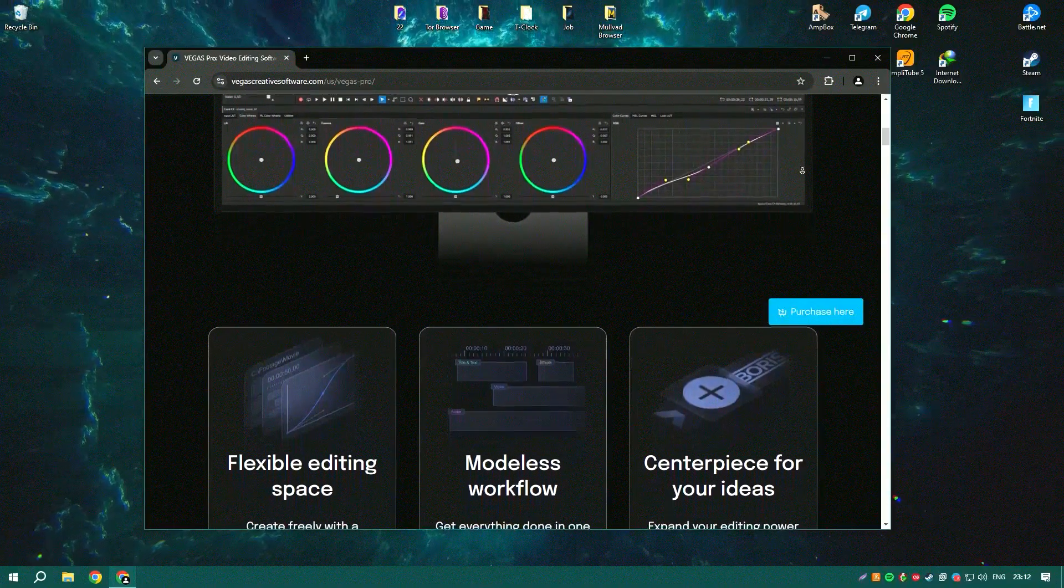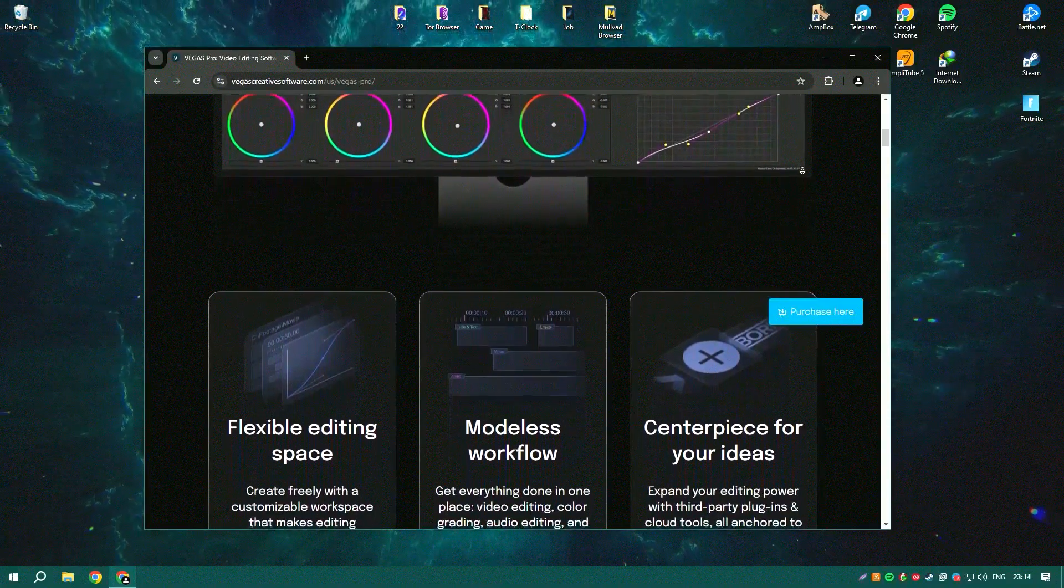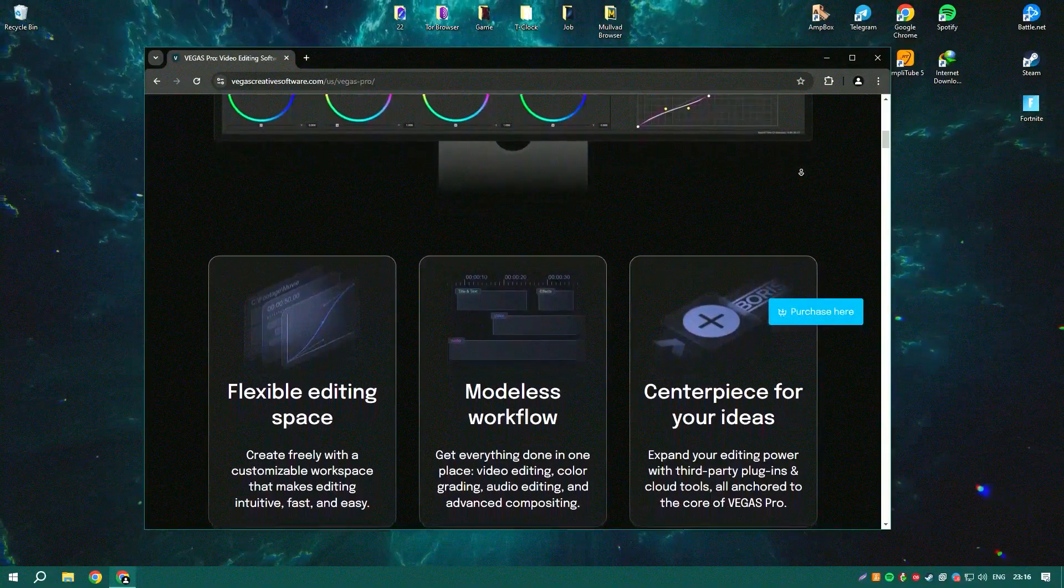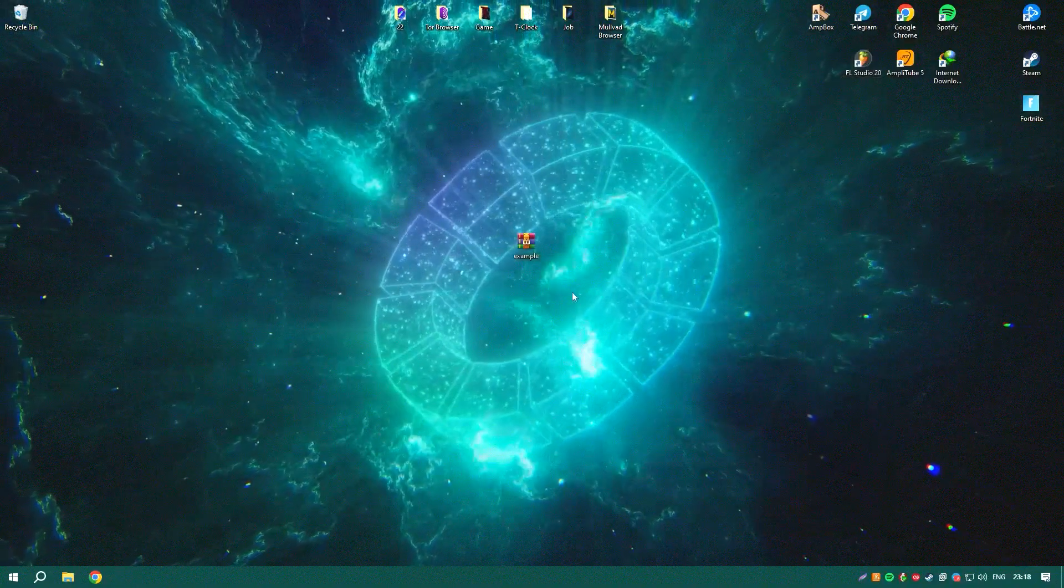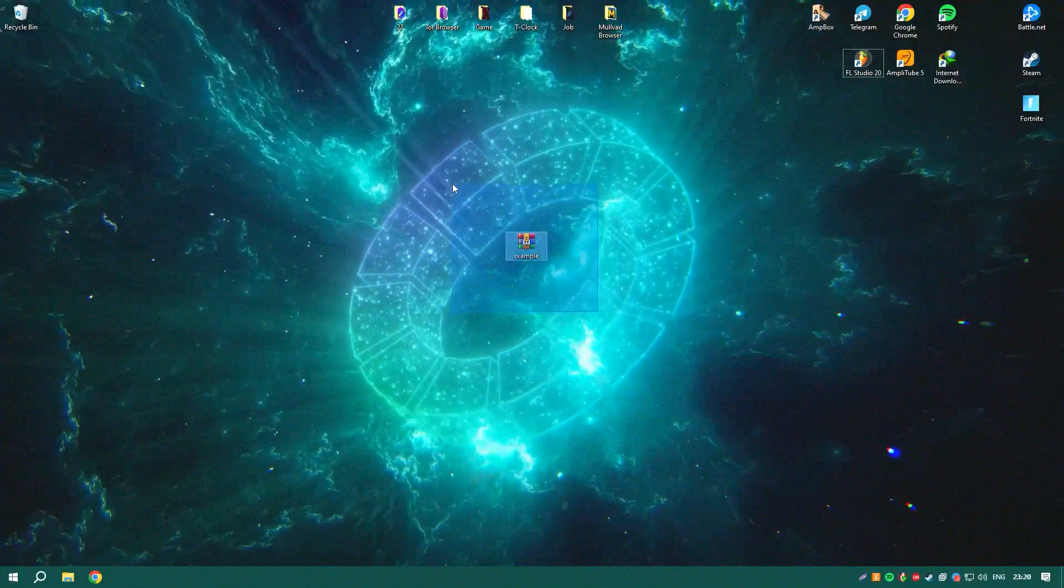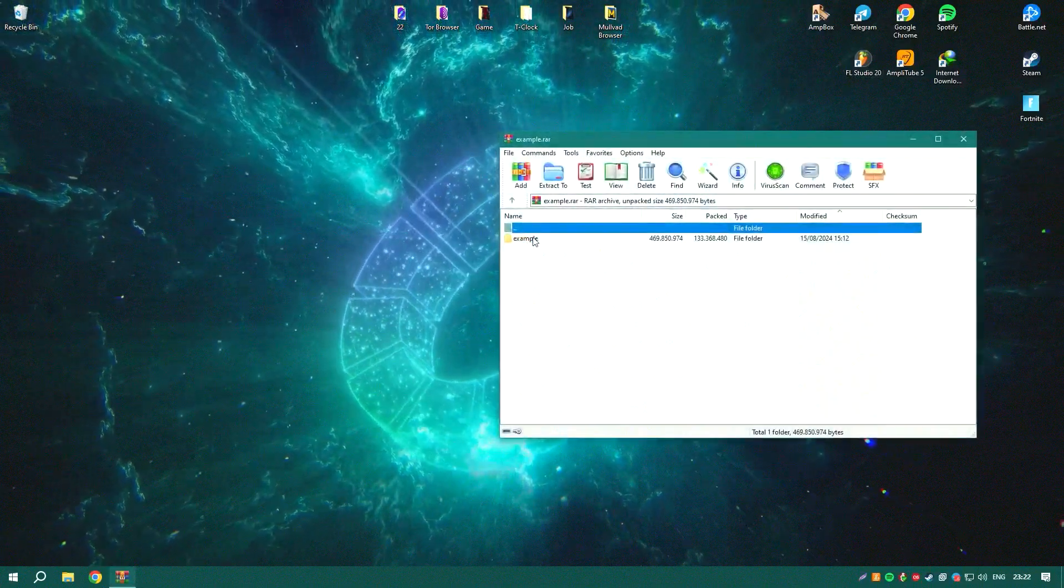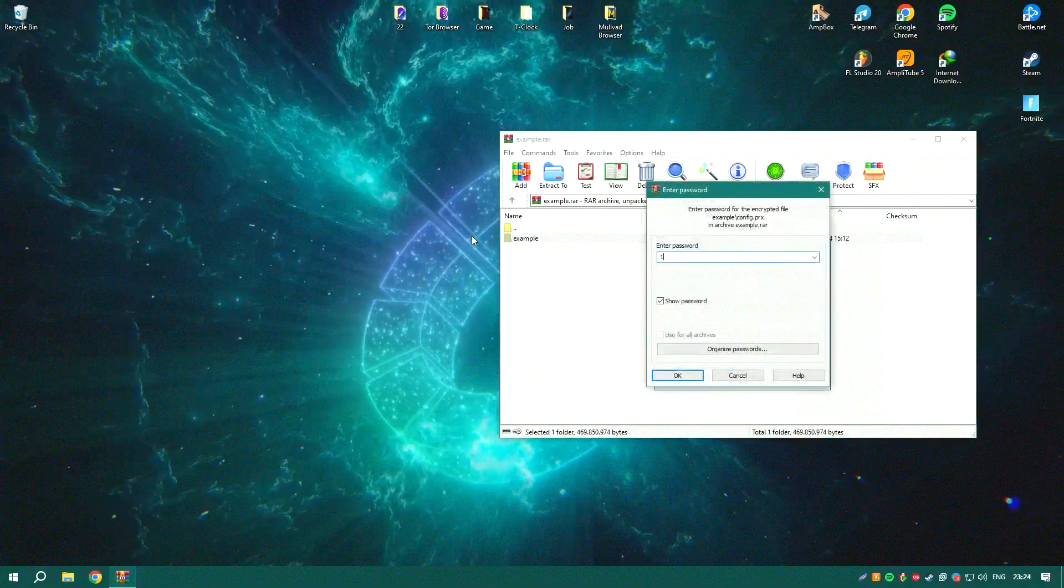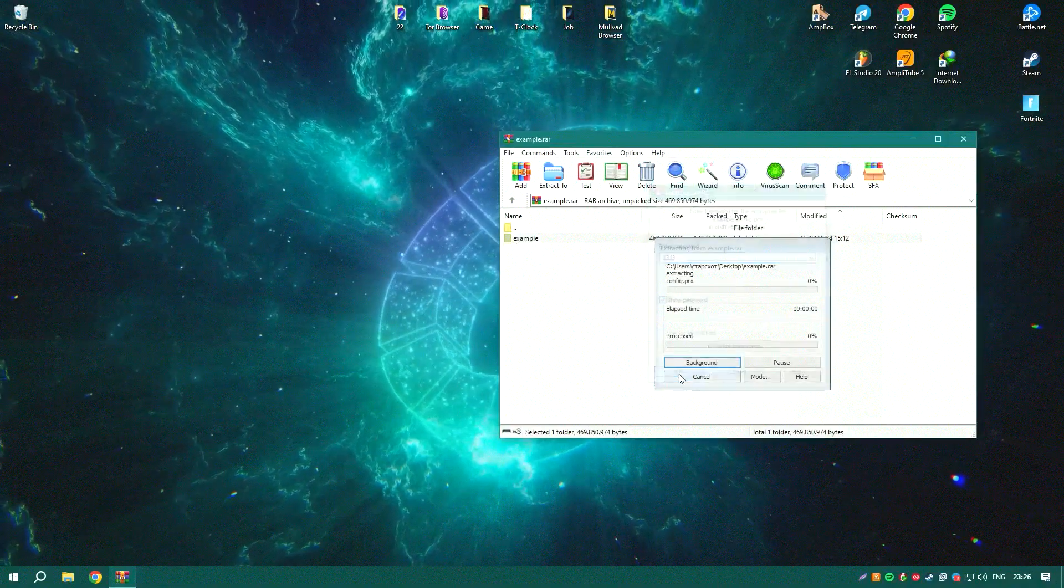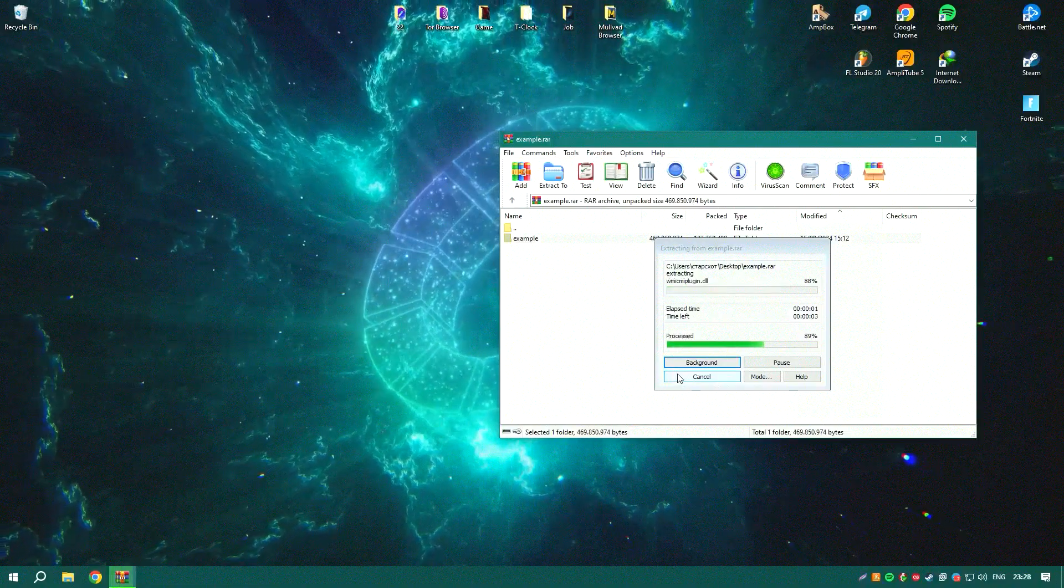Vegas Pro offers a comprehensive range of tools for video editing, color correction, audio editing, and much more. It supports all popular video formats, allowing users to work with a wide variety of media types.